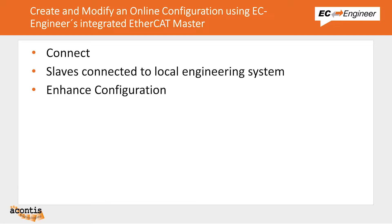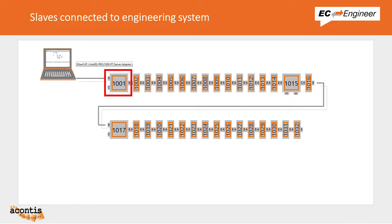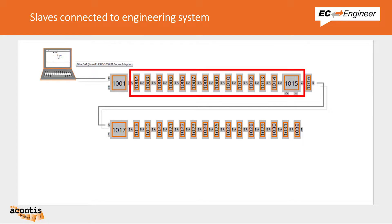Before we get started first let's review the physical network that we have connected to our computer. First we have a Beckhoff EtherCAT coupler which allows us to connect a variety of different digital and analog I/O slices to the terminal block.